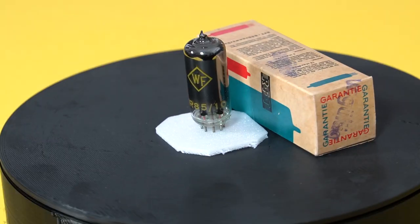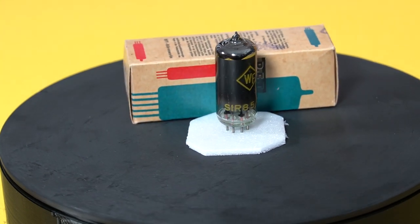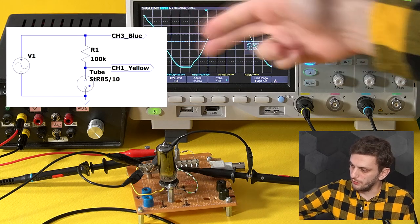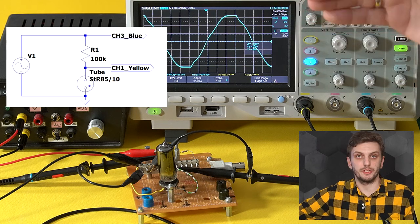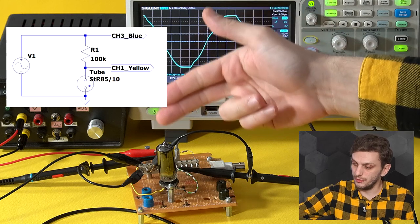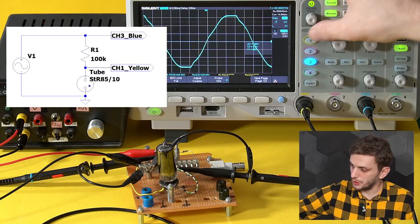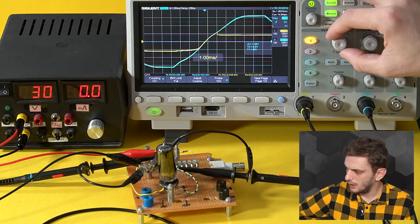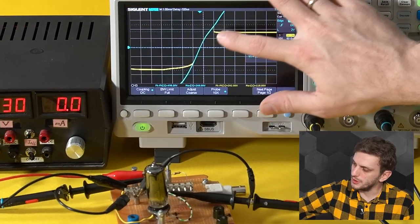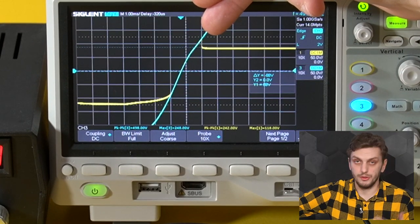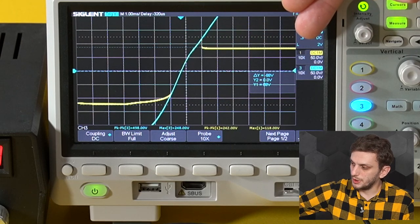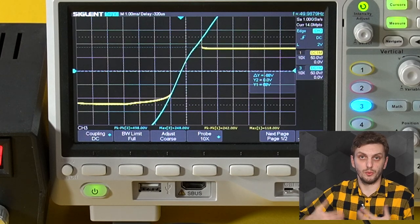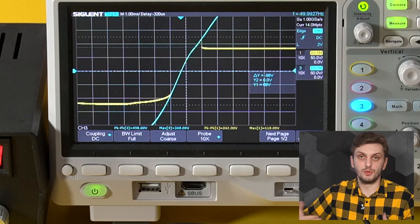For today's experiments I'm using an STR85-10 voltage stabilizer tube. The first setup involves a 50 Hz sine wave with a peak-to-peak amplitude of 660 volts — roughly 330 on each polarity — passing through a resistor to the tube. On the blue channel I'm measuring input voltage and on the yellow channel the voltage on the tube. The voltage on the tube follows the input voltage almost exactly until a specific point where the tube ignites, then it proceeds to stabilize the voltage even as input voltage keeps rising. At low voltages the tube acts like an isolator, but after it starts conducting it maintains quite a constant voltage drop.